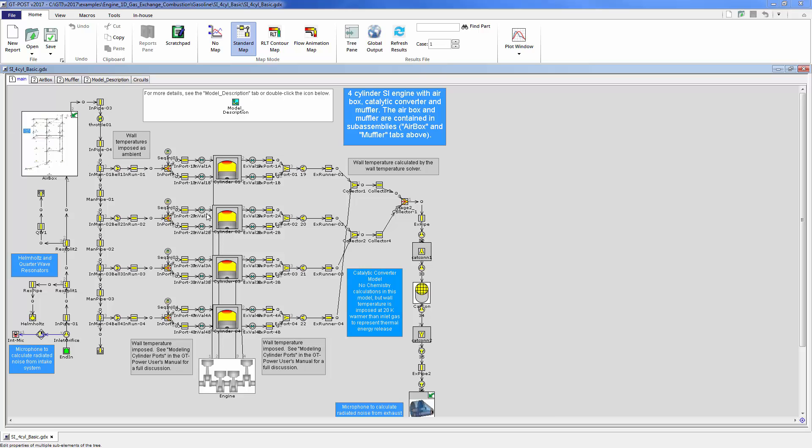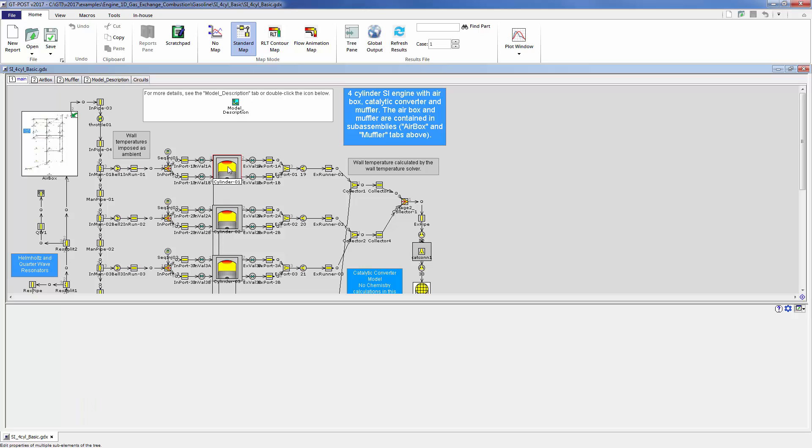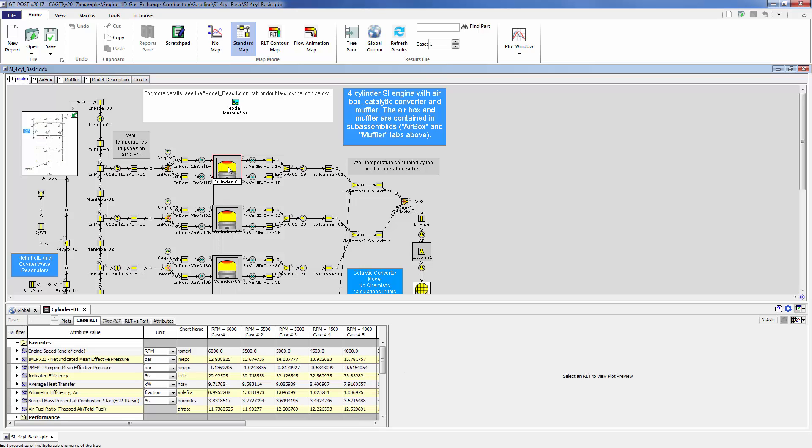Starting out in the GTPost interface here, it's very easy to look at part output of any given part simply by clicking on the part on the map. For example, if you look at the cylinder part of a GTPower engine performance model,